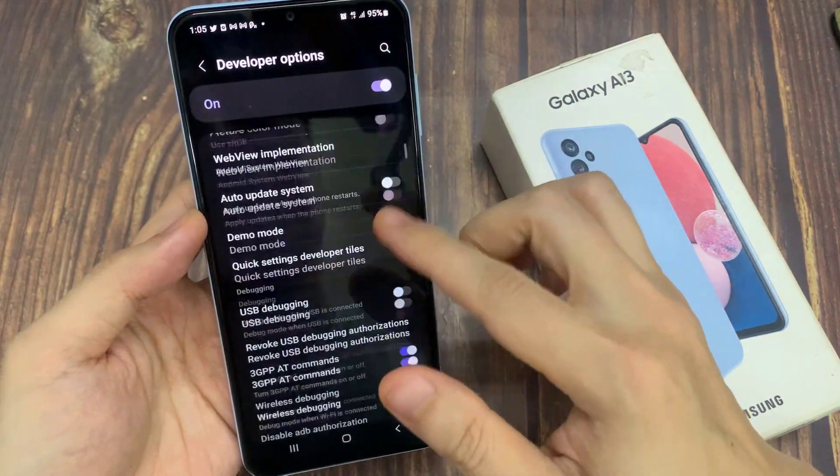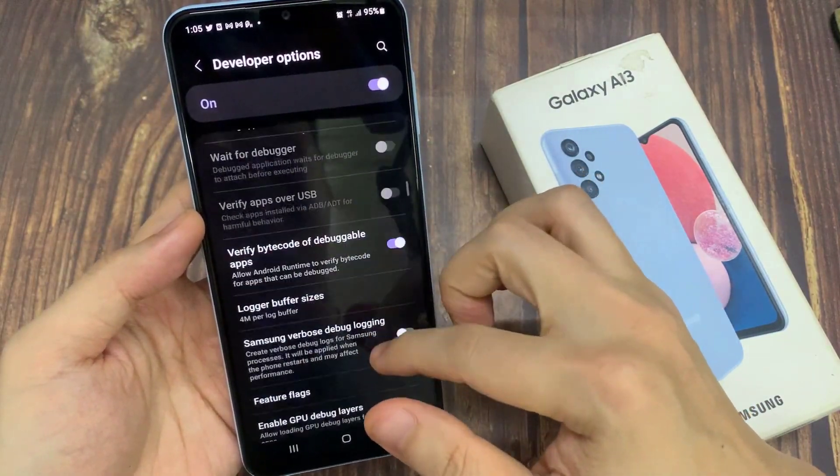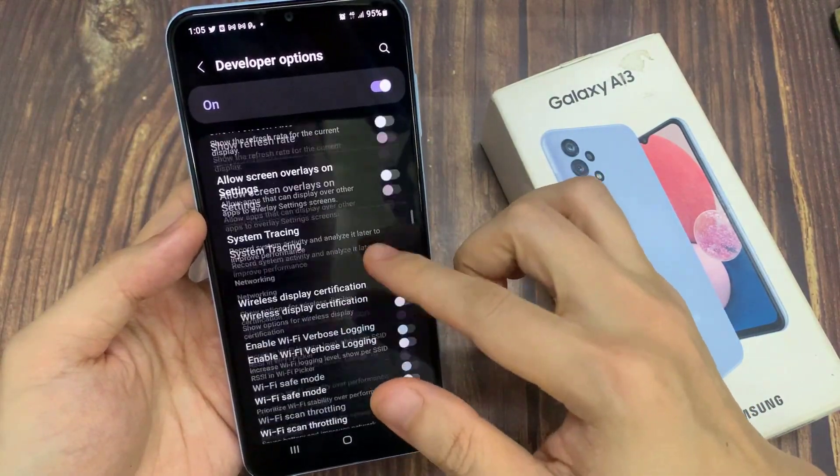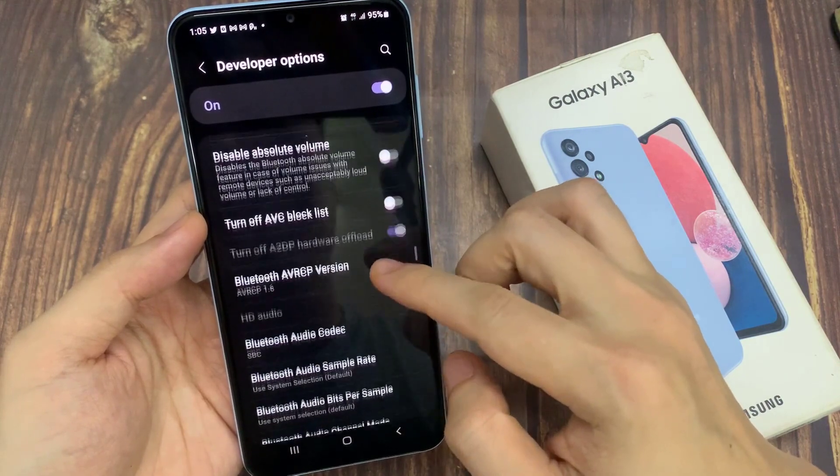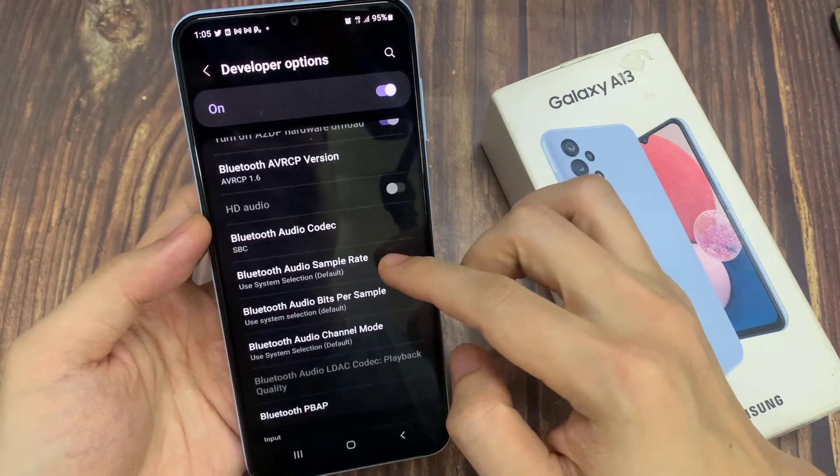Next, in developer options, you want to swipe up again to go down, and tap on Bluetooth audio codec.